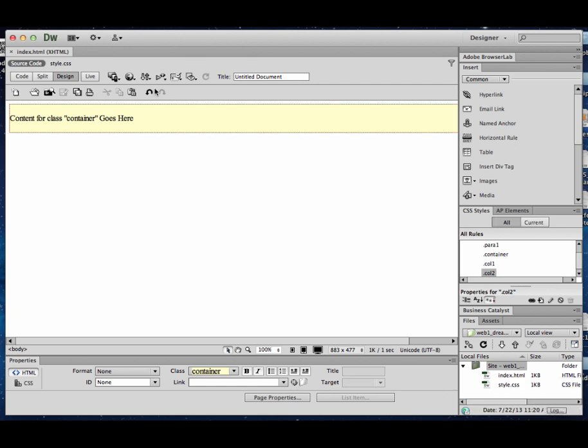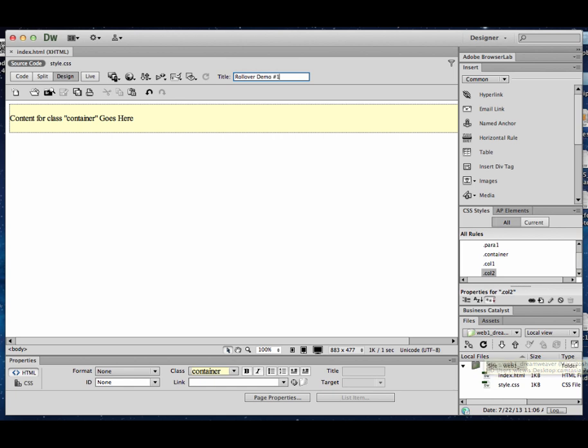So I'm here in Dreamweaver. I've actually got my root folder established. I've already got a container dropped in. You can see the yellow background color here. I'm going to drop a title on here called rollover demo number one because I'll have another one here.